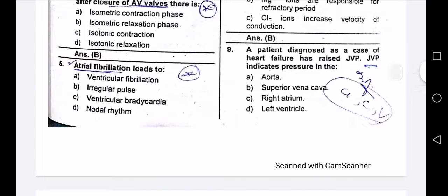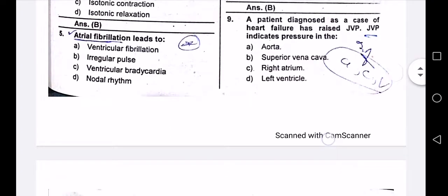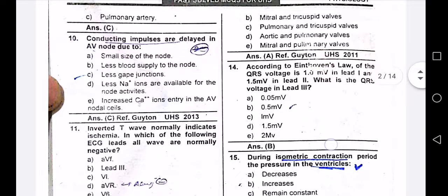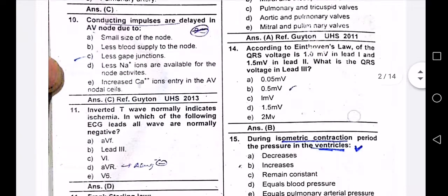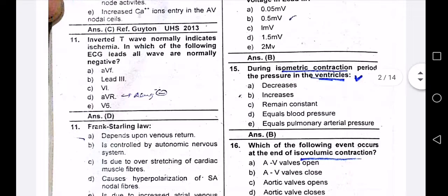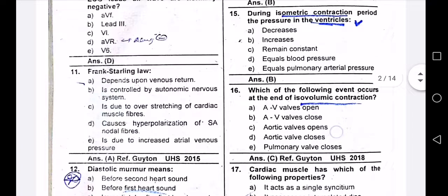A patient diagnosed with heart failure has raised JVP. JVP indicates venous pressure. Conducting impulses are delayed in the AV node — a gap junction effect. We also see an inverted T wave, while AV conduction is otherwise okay.